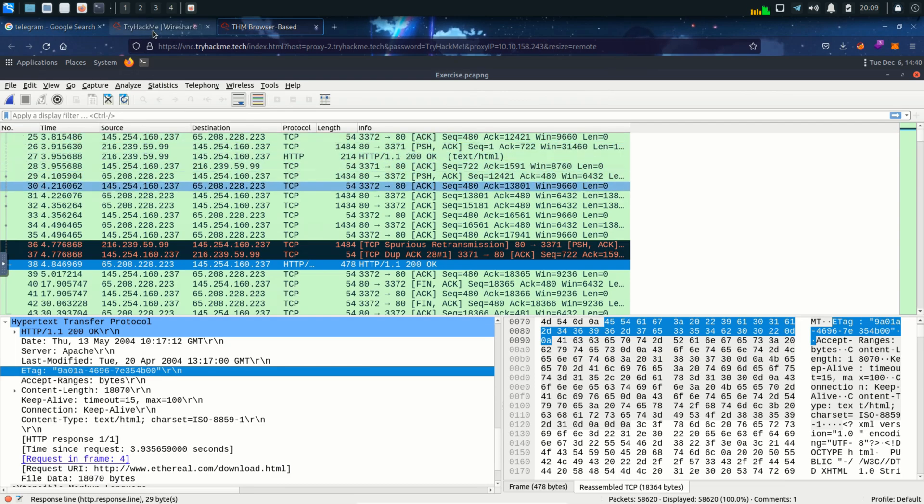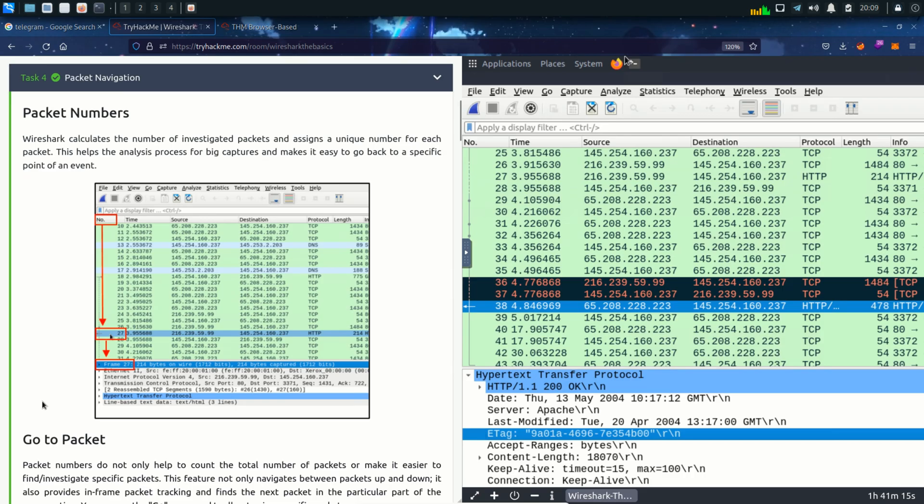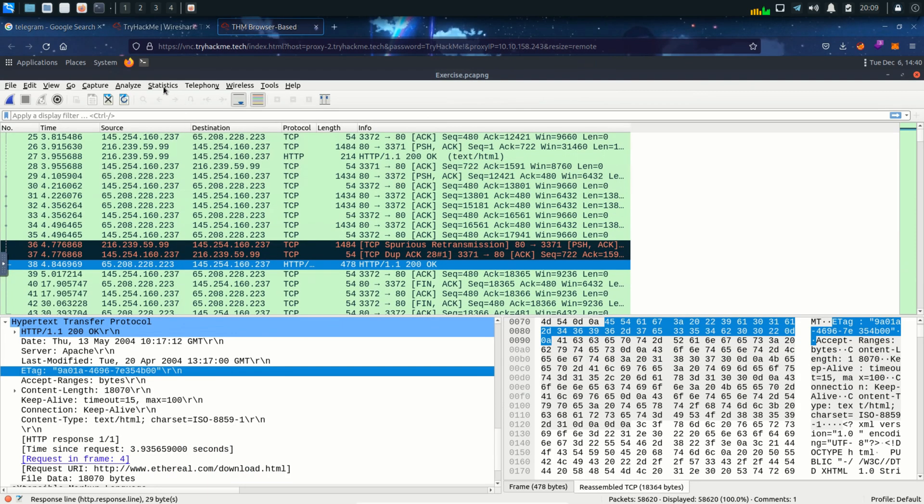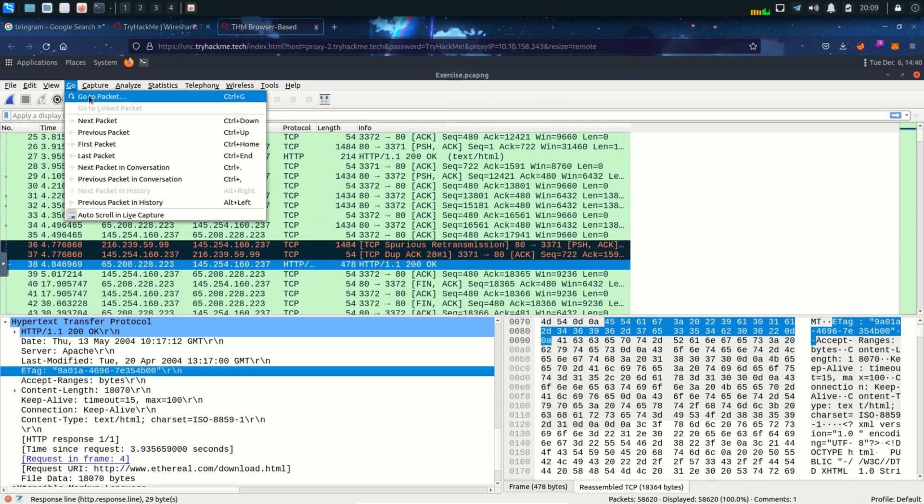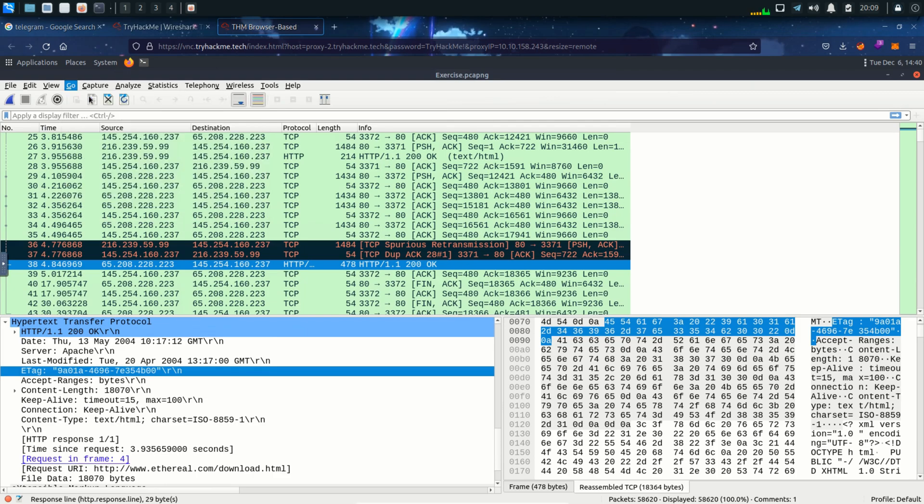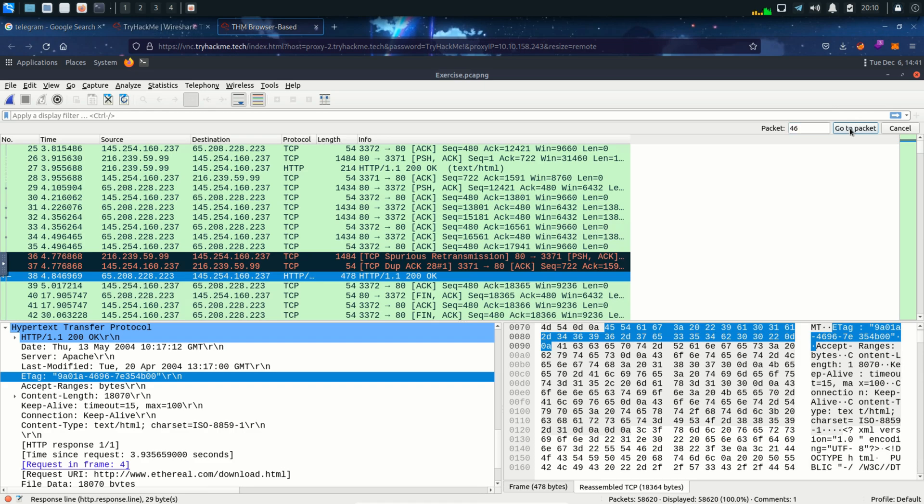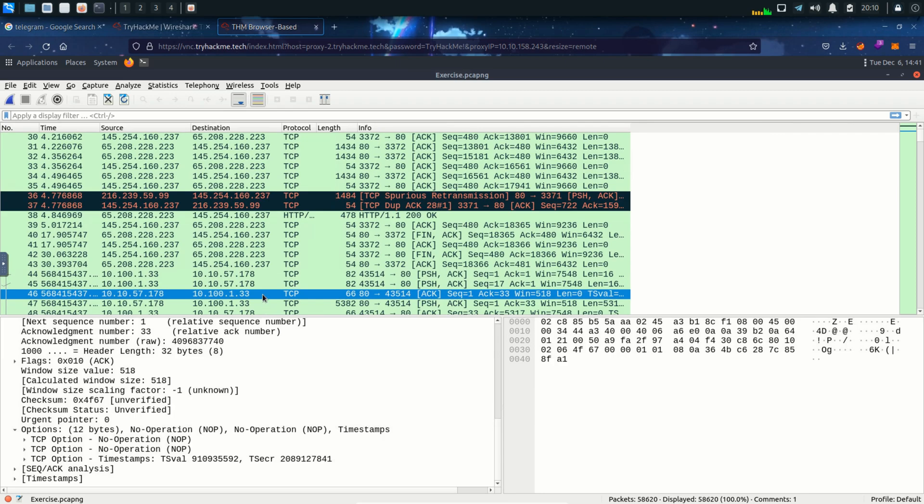Next up is go to packet. We can use this option to go to a particular packet using its packet number. Click on go and then go to packet and type the packet number. Let's say 46 and here we can see it has highlighted packet number 46 for us.